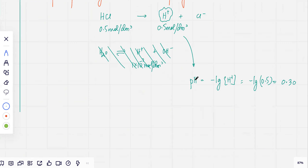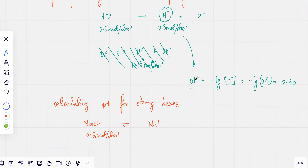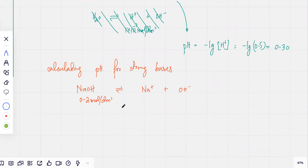How do you calculate pH of strong bases? Let's say I have NaOH at 0.2 mol per dm³. It's a strong base so it fully ionizes and produces Na⁺ and OH⁻ ions. For a base, there are no H⁺ ions directly — you've got OH⁻ ions. Since it's a strong base, if there's 0.2 mol per dm³ of NaOH, the amount of OH⁻ ions is also going to be exactly the same.